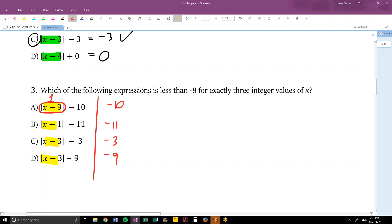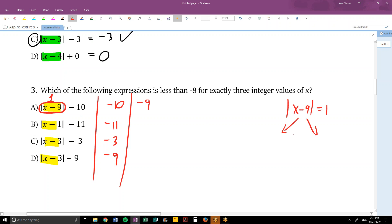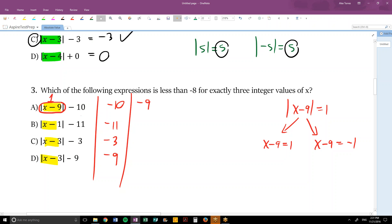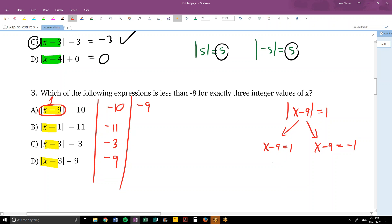If the absolute value equals 1, then 1 minus 10 is negative 9. So we solve: |x − 9| = 1. An absolute value equation breaks into two scenarios: x − 9 = 1 and x − 9 = −1. The reason is that the absolute value of 5 and of negative 5 are both 5, so we don't know whether the input was positive or negative — that's why we set it equal to both. Solving: x = 10 and x = 8. So for choice A, there are two values that give us negative 9.